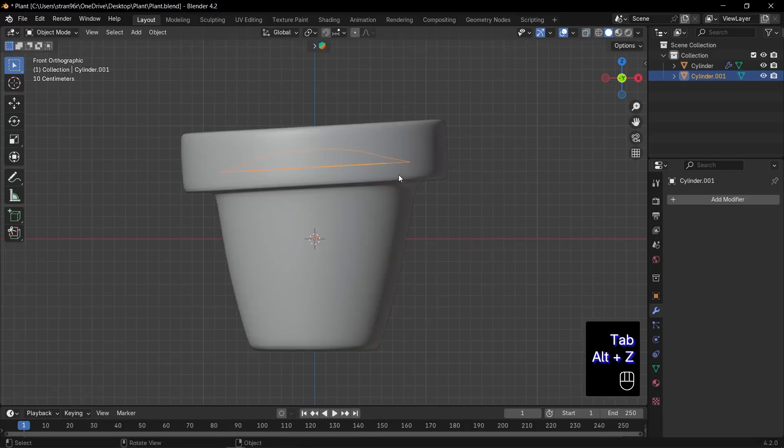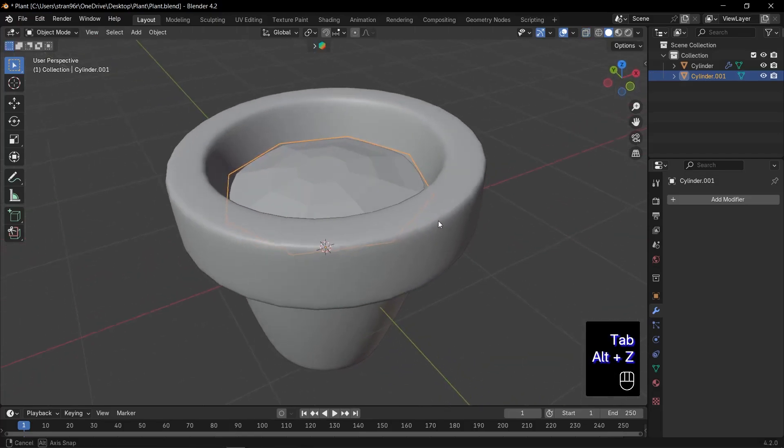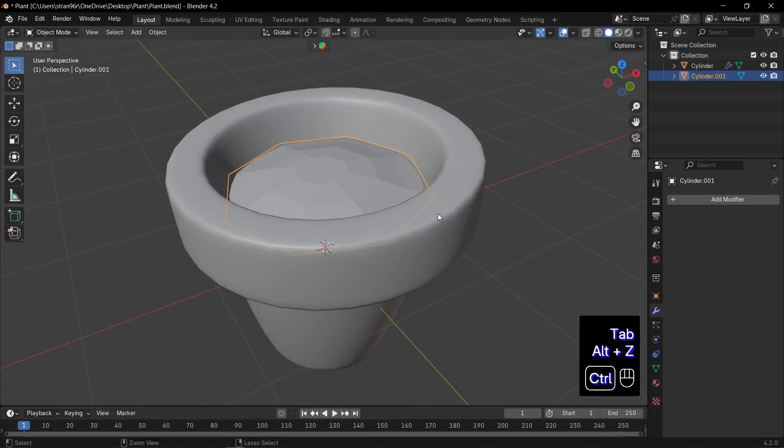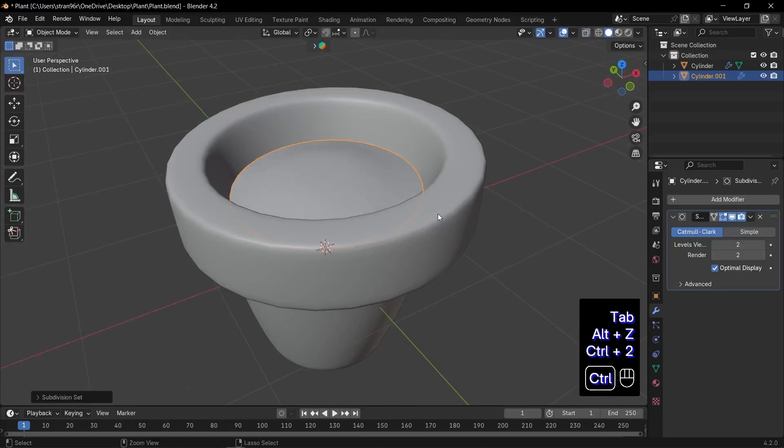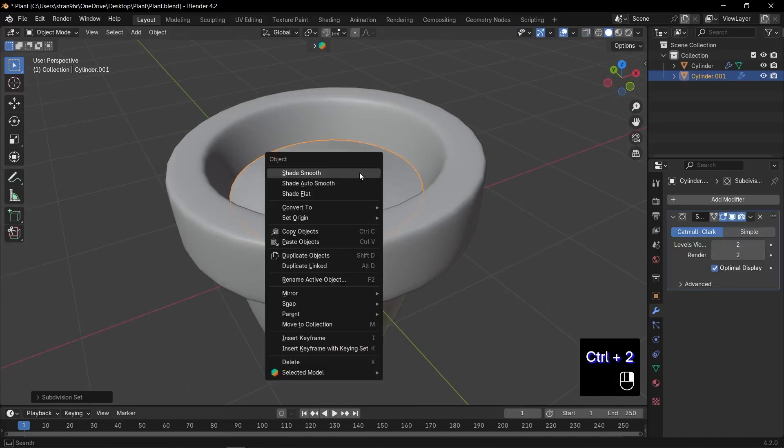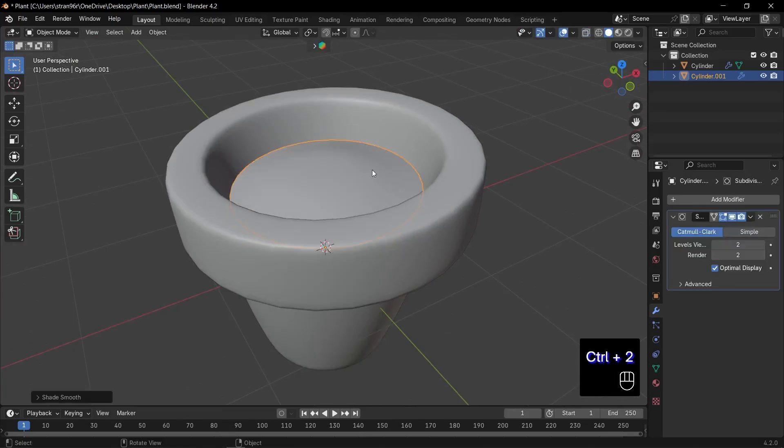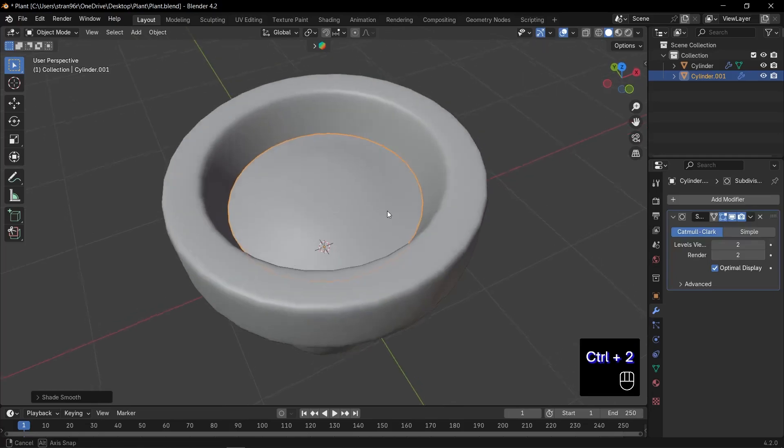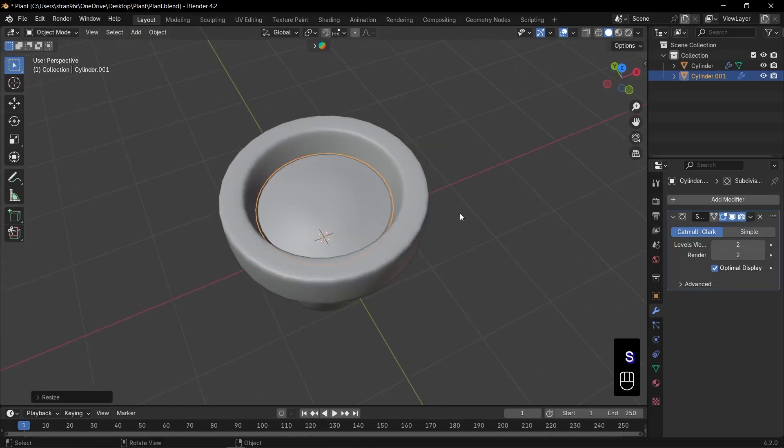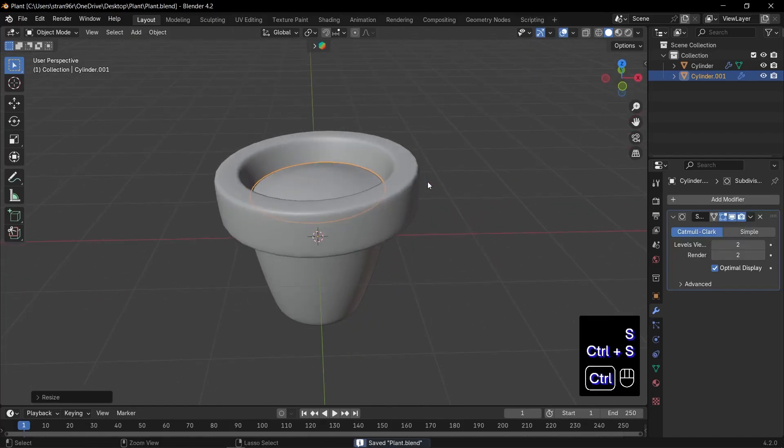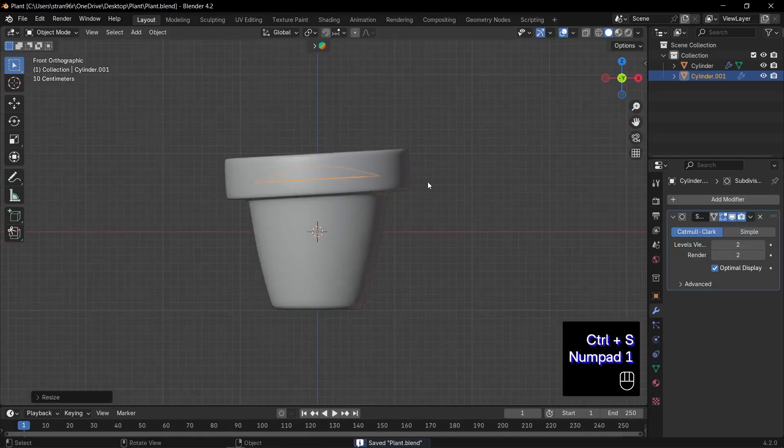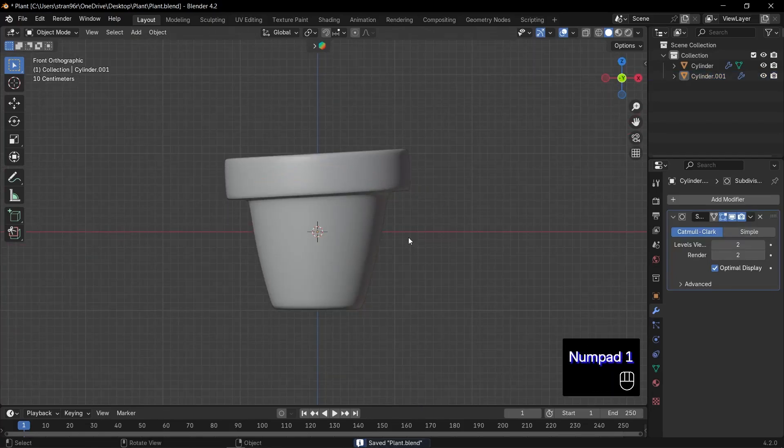When you're happy, press Control plus 2 to add two levels of subdivision surface. Then right click shade smooth for a soft finish. Perfect. Your dirt is now looking lush and ready for our stylized plant.